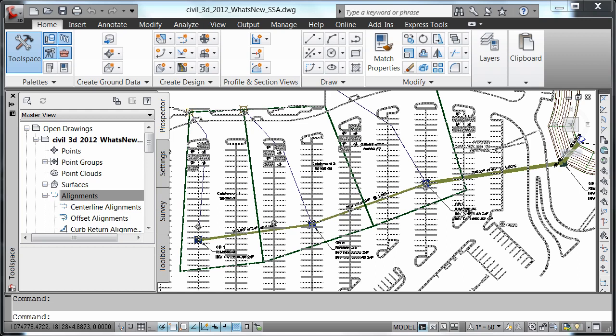Now let's look at Autodesk Storm and Sanitary Analysis, which is included with both Map 3D 2012 and Civil 3D 2012. The new integration has been introduced to make it easier for Civil 3D users to use more of their models directly in SSA.